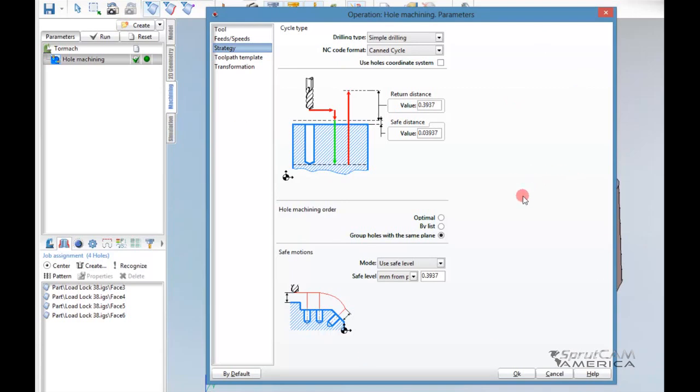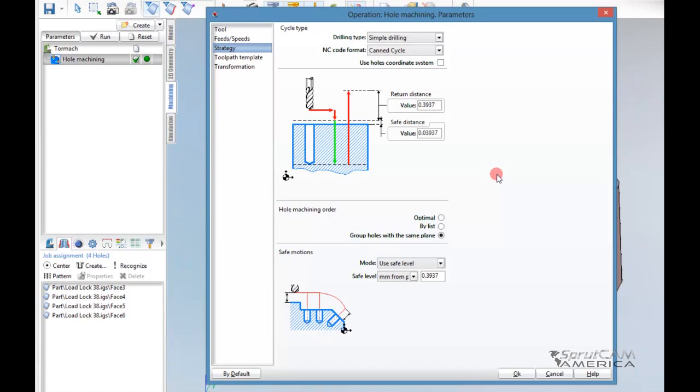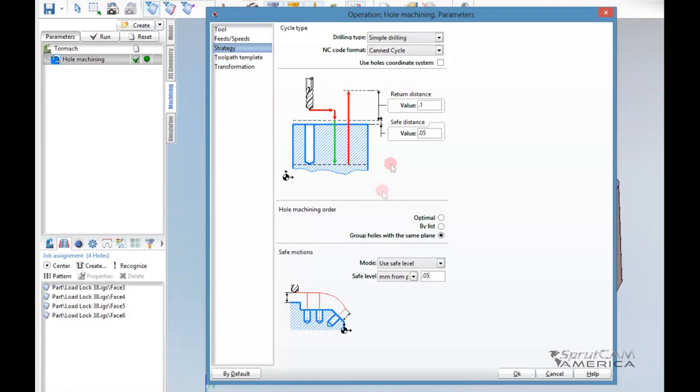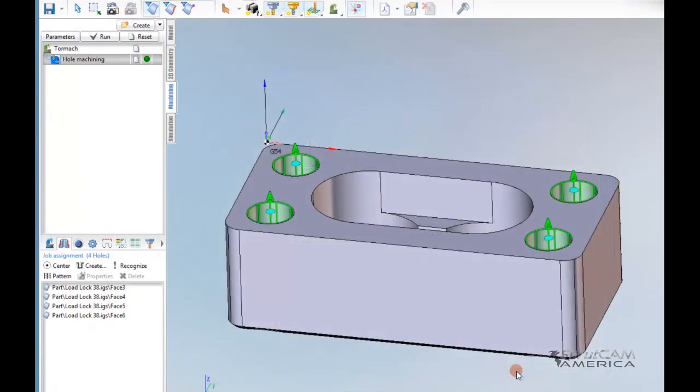Looking at Strategy - here's where a lot of things are different. Now you're going to see there's no upper level, bottom level, no depth selection like in SprutCam 7. It is purely figured out from the model, and sometimes that leads to a little confusion. Let's set our return distance to .1, safe distance to .05, and safe level down here to .05. We have a Can cycle - I'm going to be talking about Can cycle in a bit here. We just want to do a simple drilling operation.